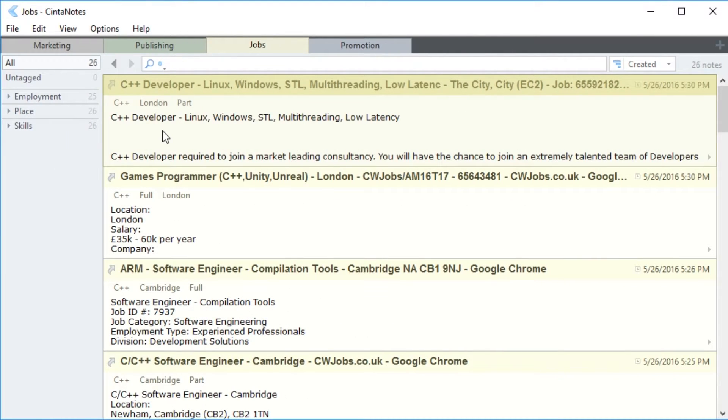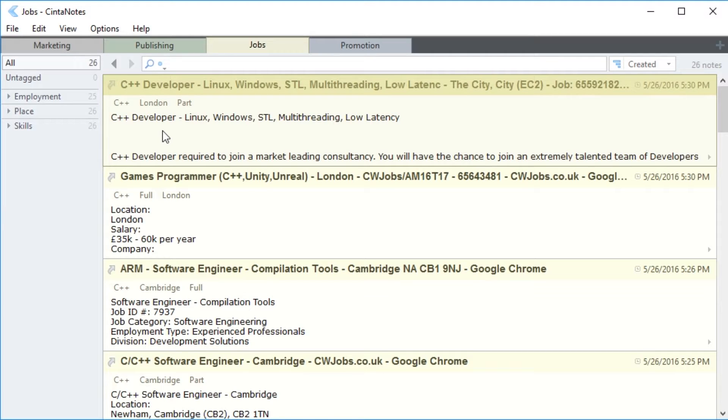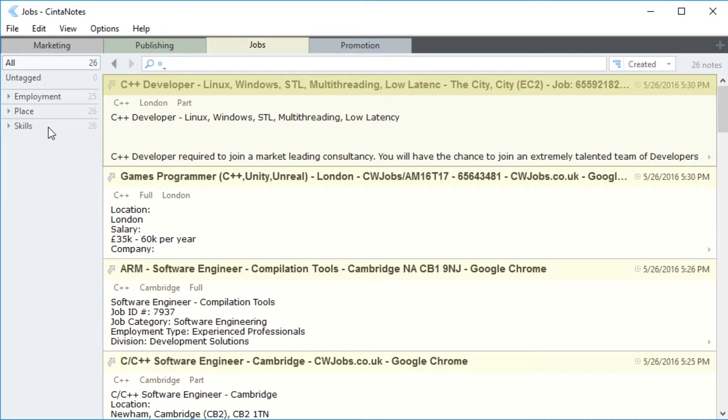How are hierarchy tags useful? You can use them wherever you need to classify things. Here is an example of using hierarchical tags for creating a notebook with software developer vacancies. On the left, I've got employment, place, and skills as my parent tags. The little triangles next to these tags indicate that you can click on them to view their child tags.